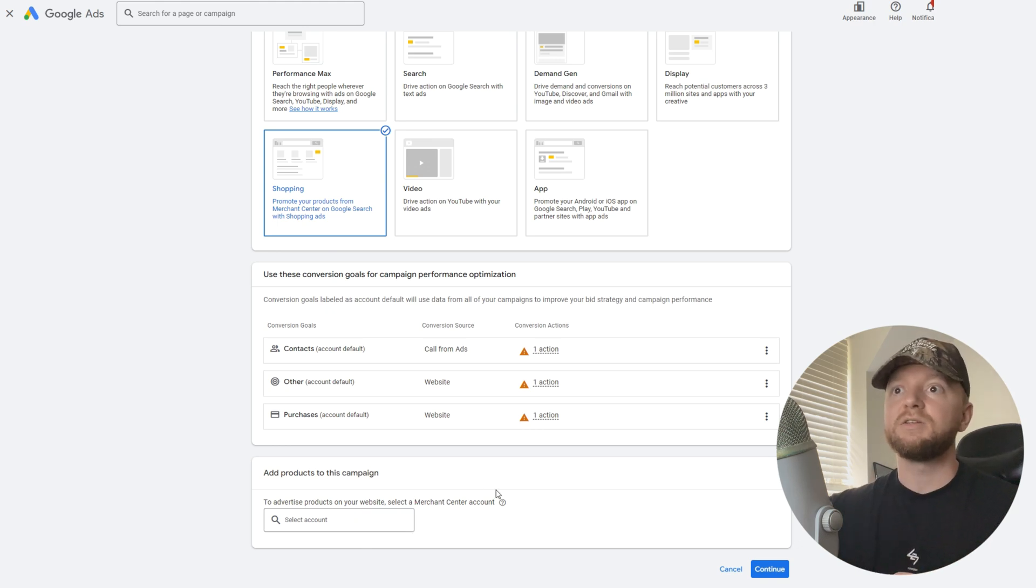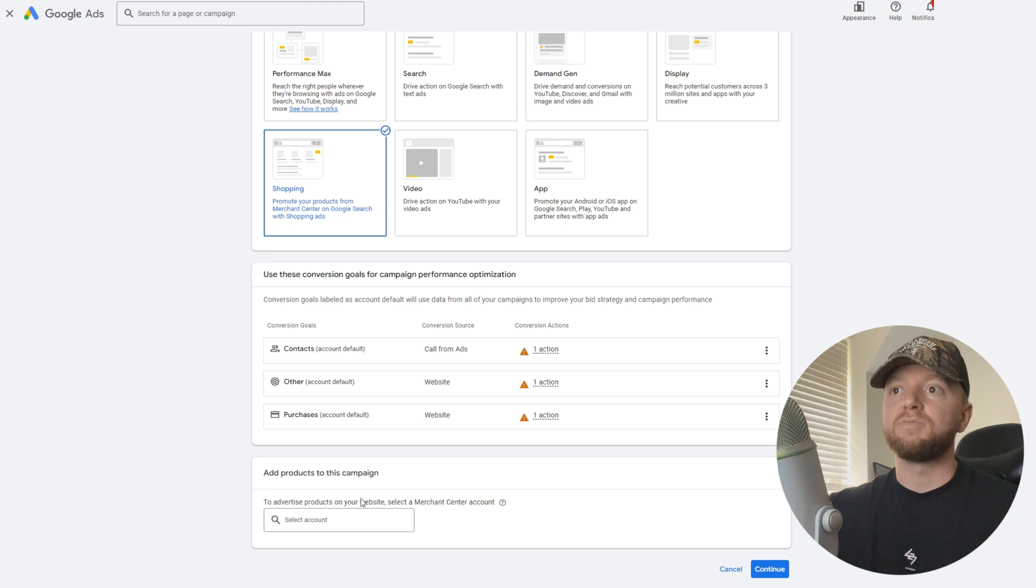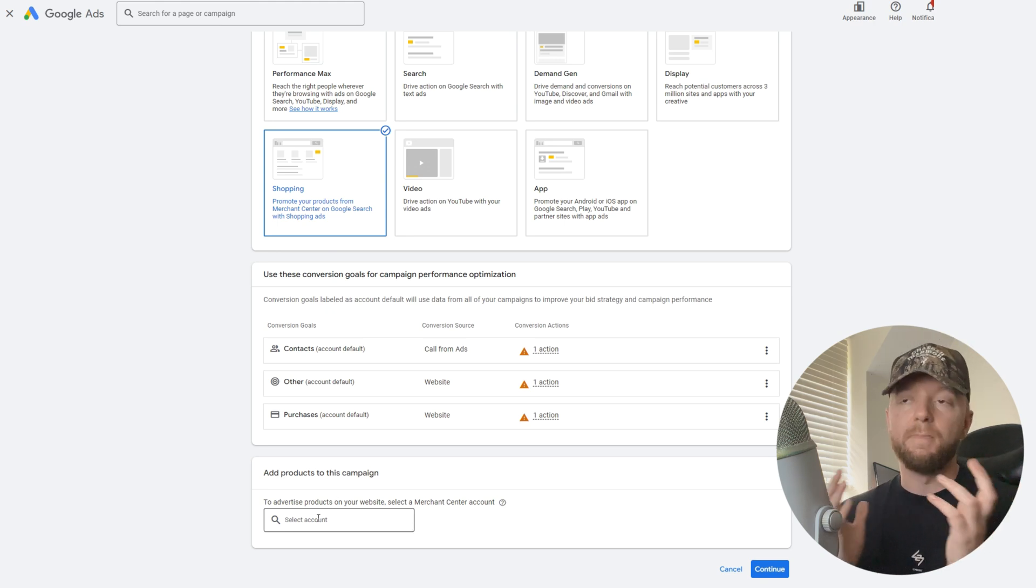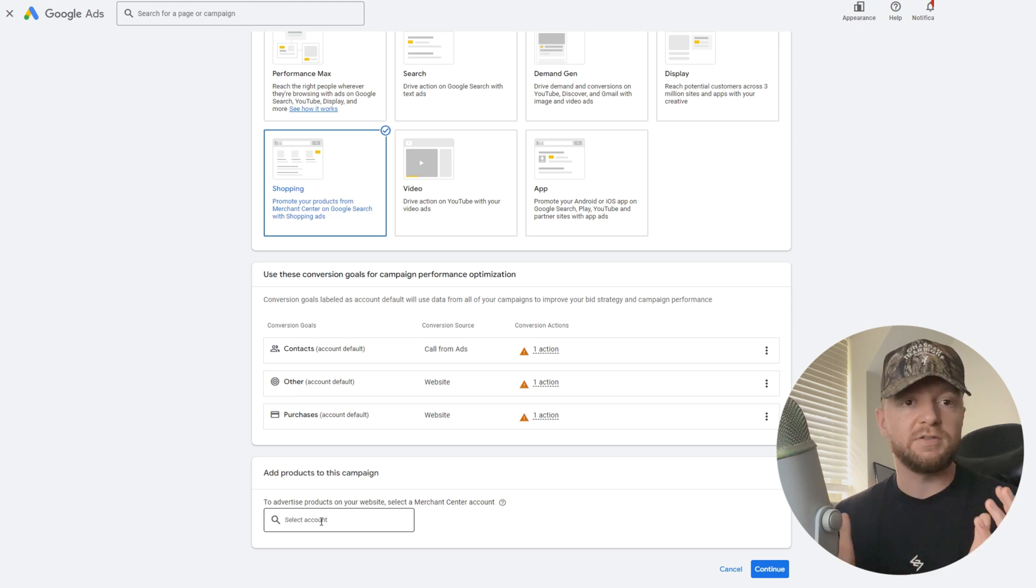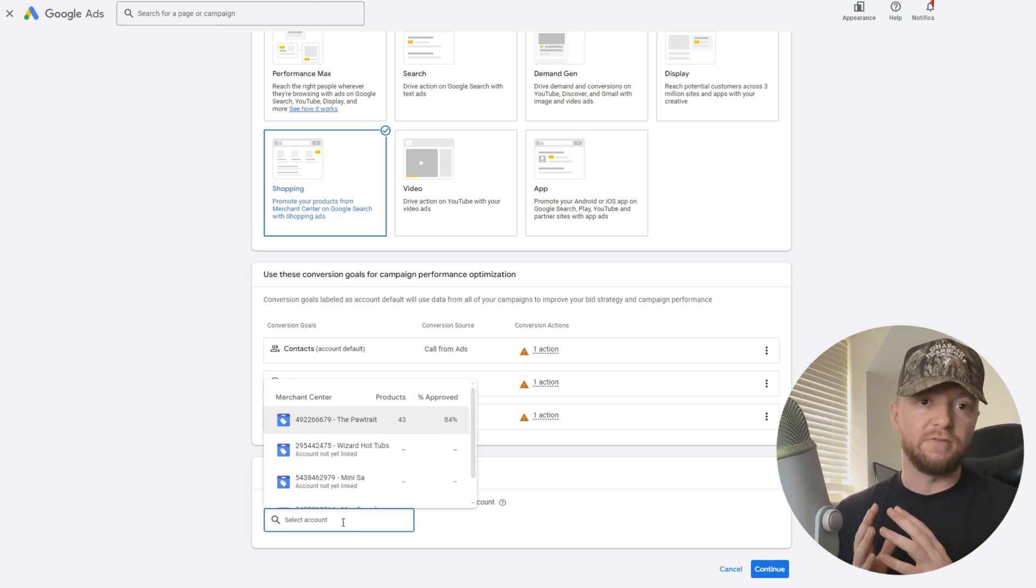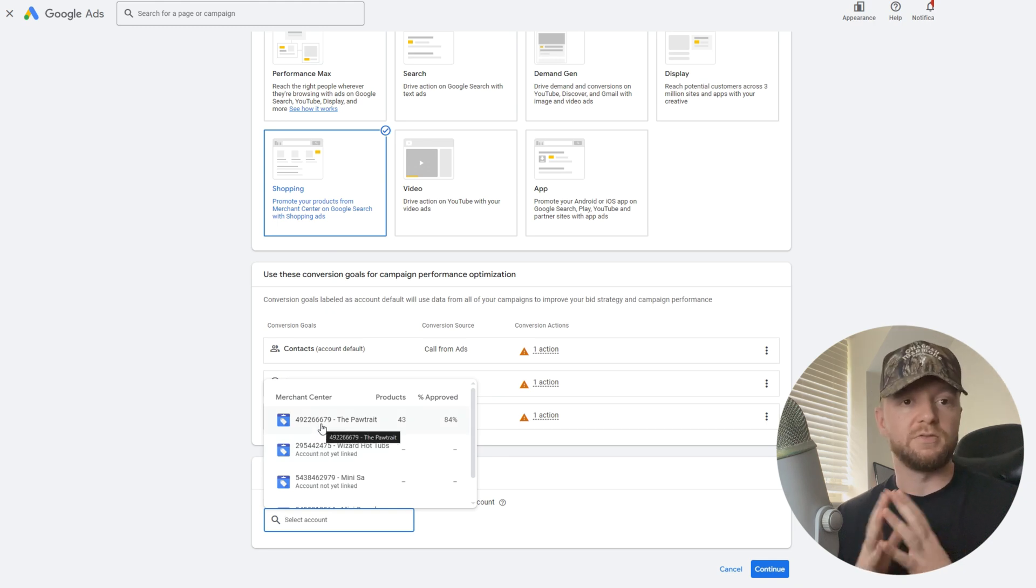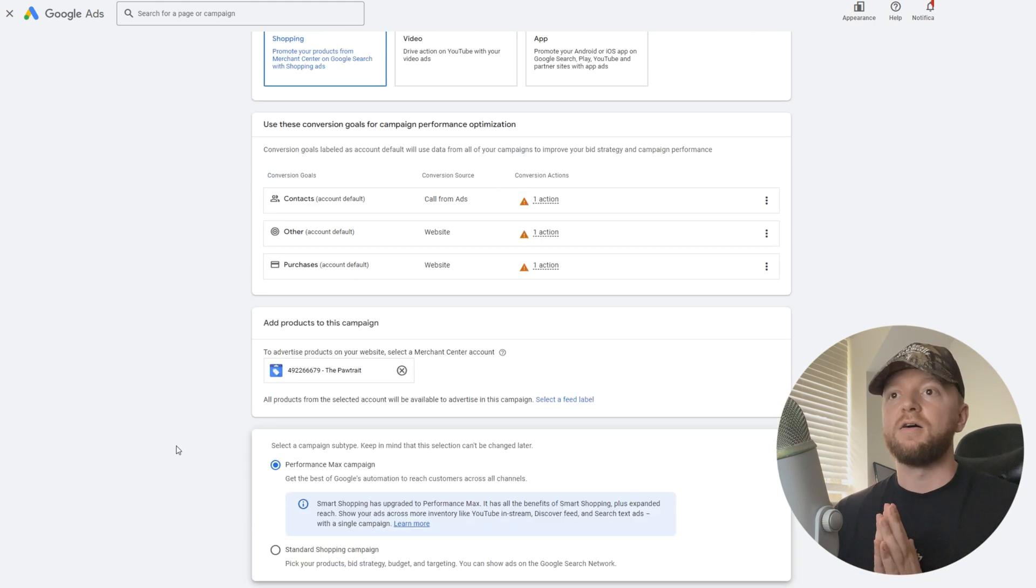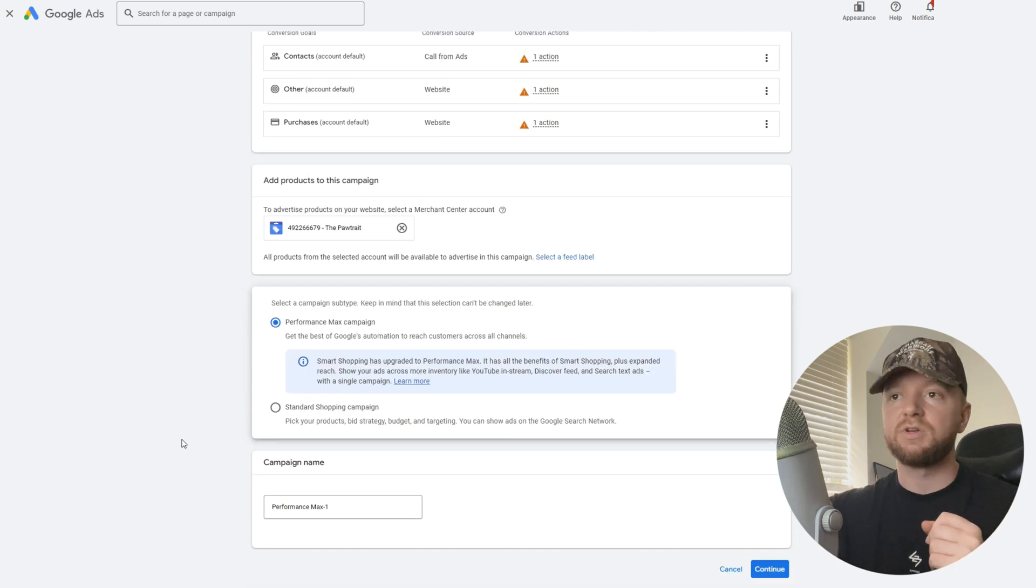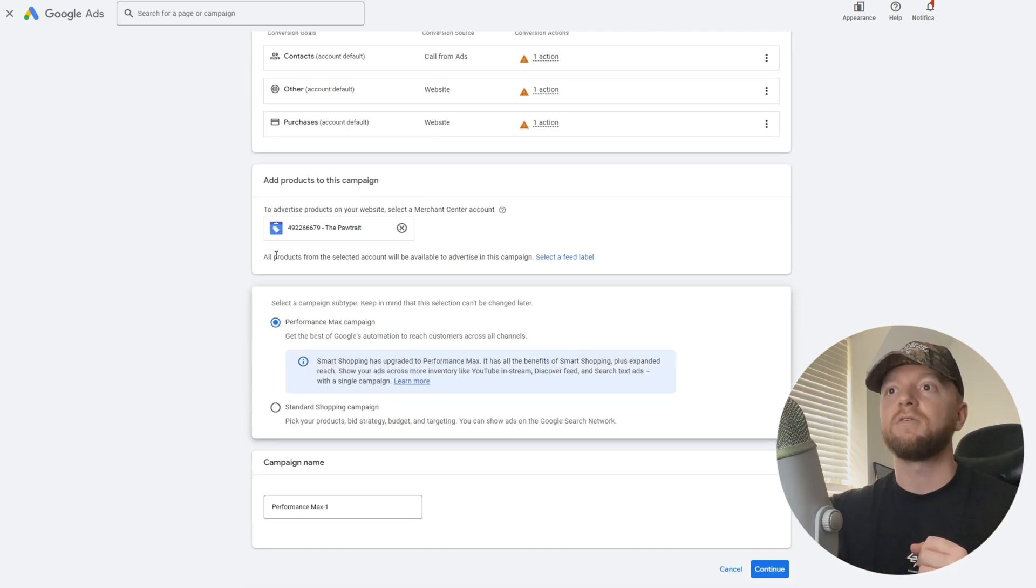We're going to leave this as it is on purchases. As we scroll down to advertise products on your website, you must select a merchant account. This is where your Merchant Center comes in. You already have to have a merchant account set up. I'll link the video in the description on how to create a merchant account, but I've already set mine up here so I'm just going to go ahead and hit my account.